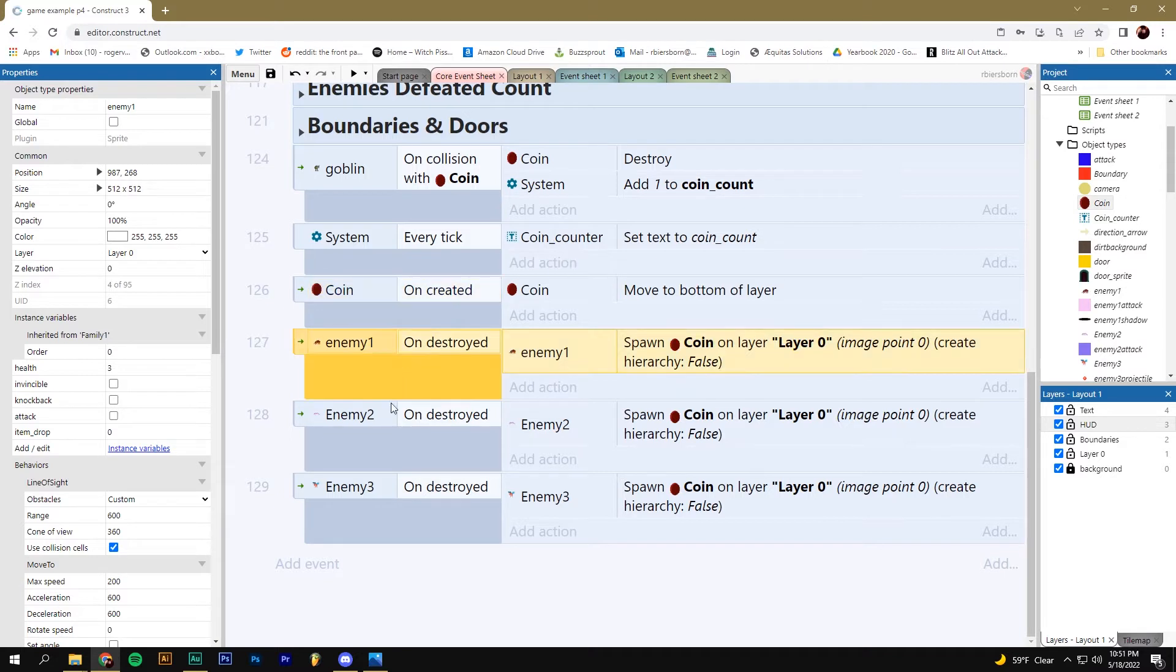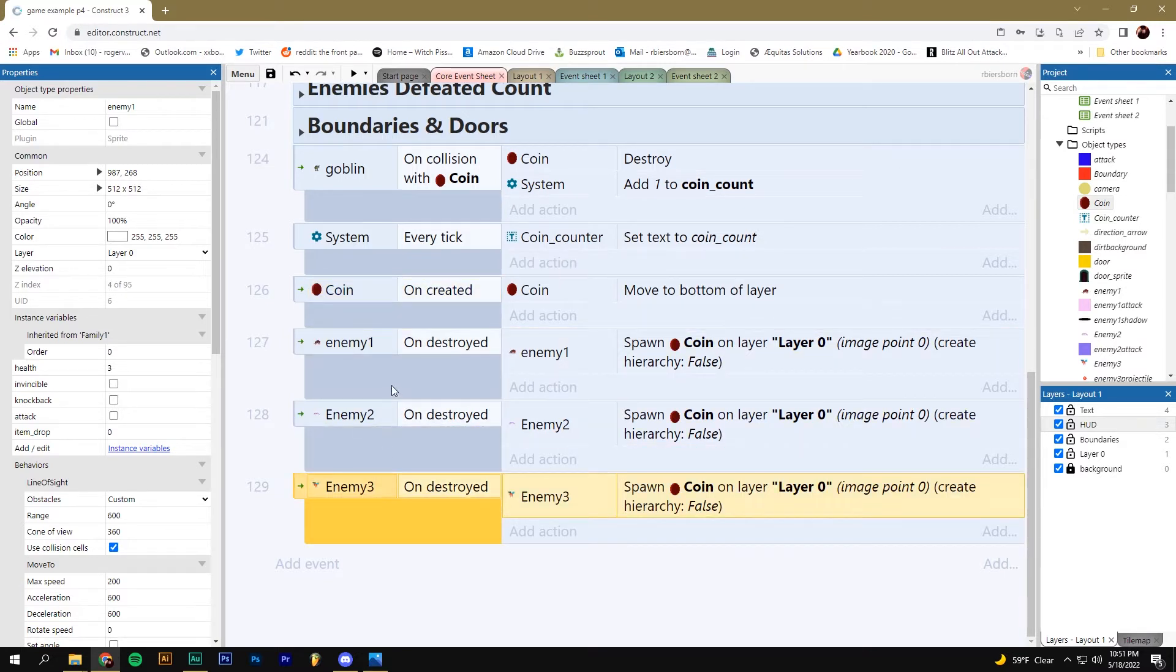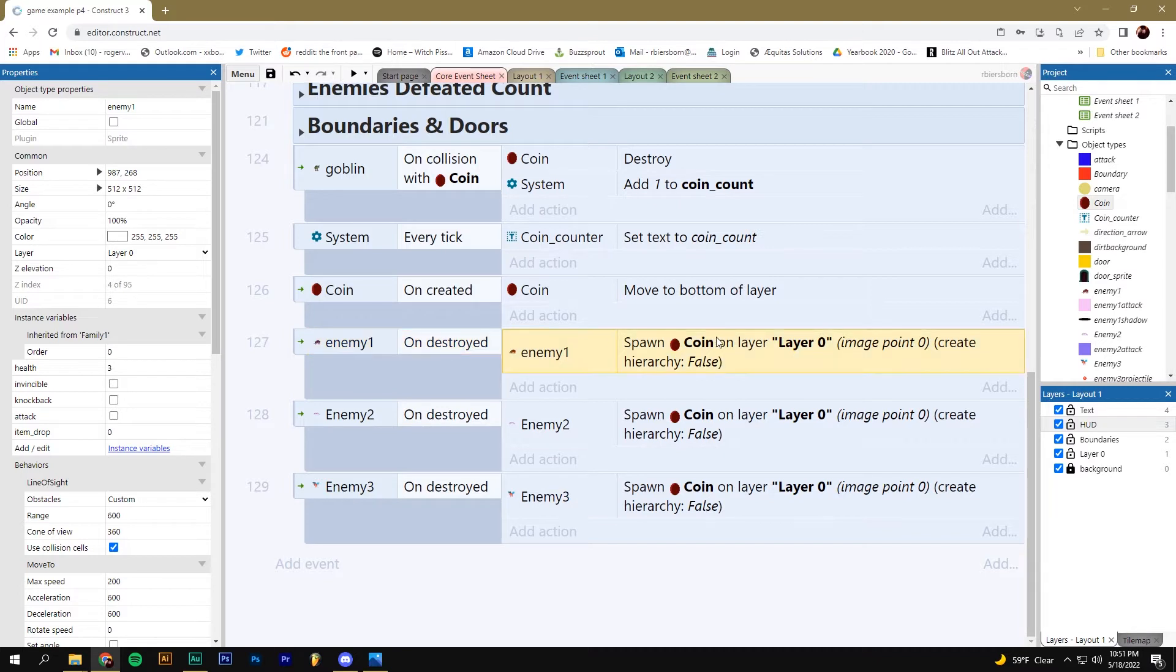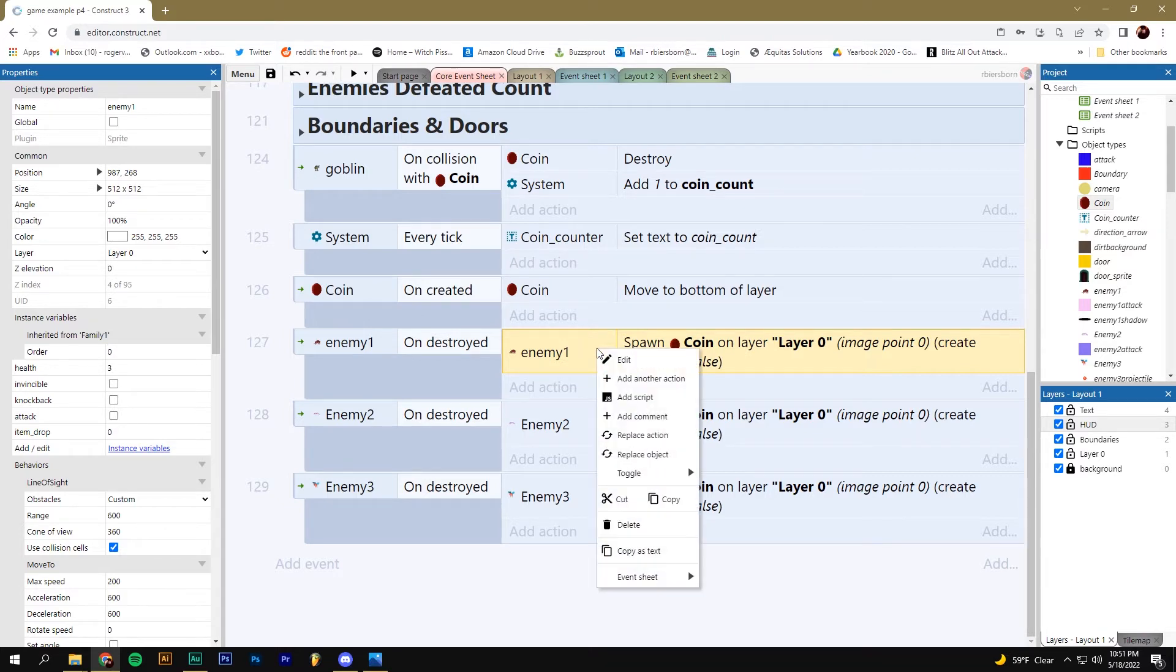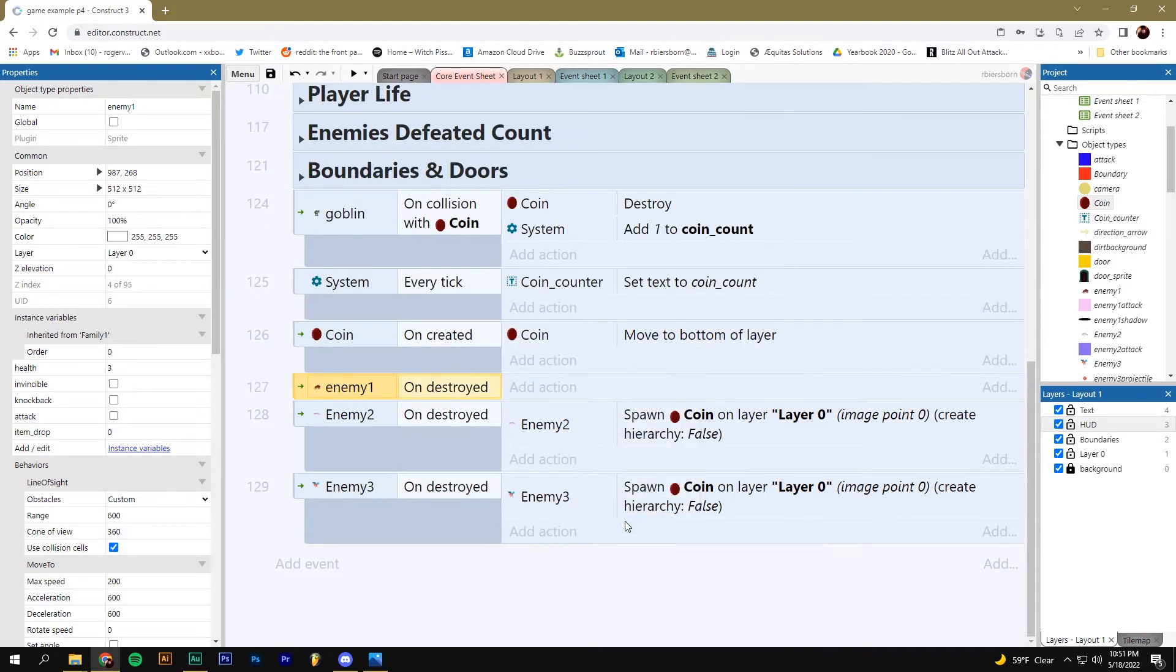In our core event sheet, we have these three events that we made in our last video. Whenever an enemy is destroyed, they spawn a coin. Let's delete this spawn a coin part. We'll add it back in later. But for now, I'm going to delete it because I'm going to put something else there instead.